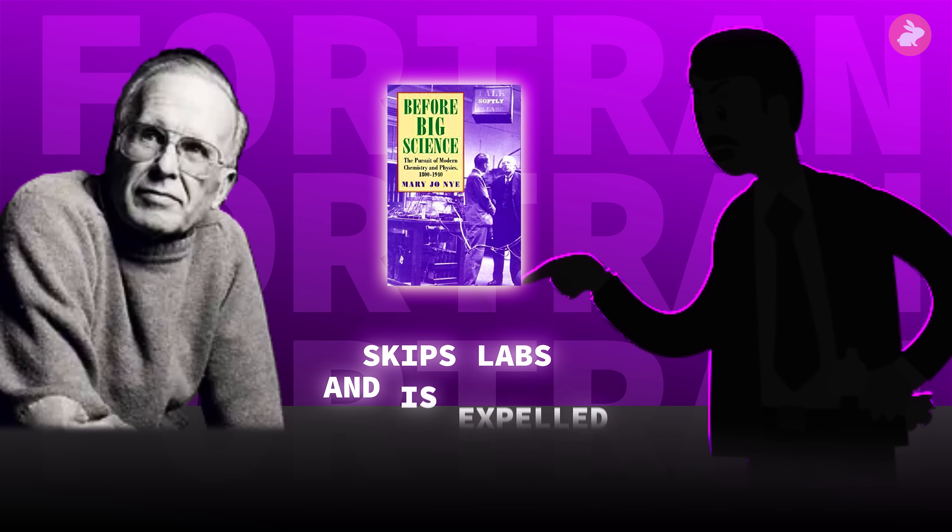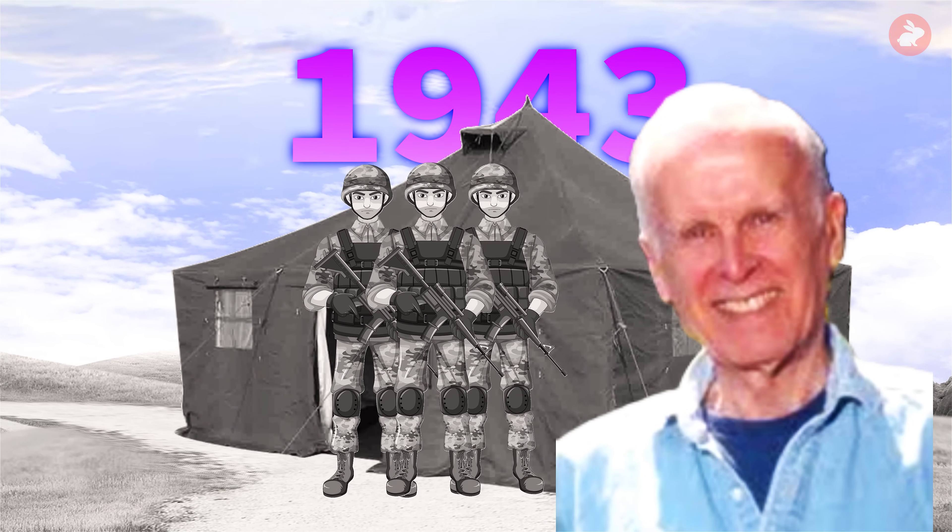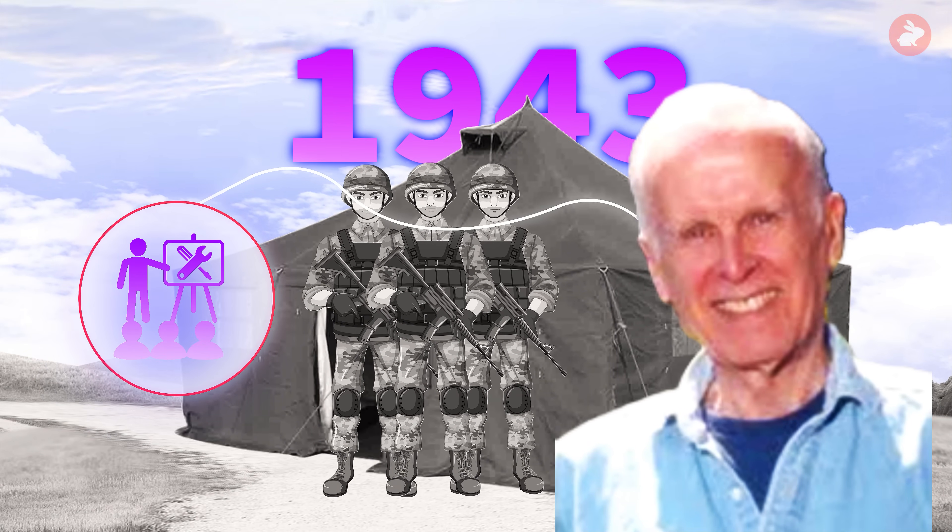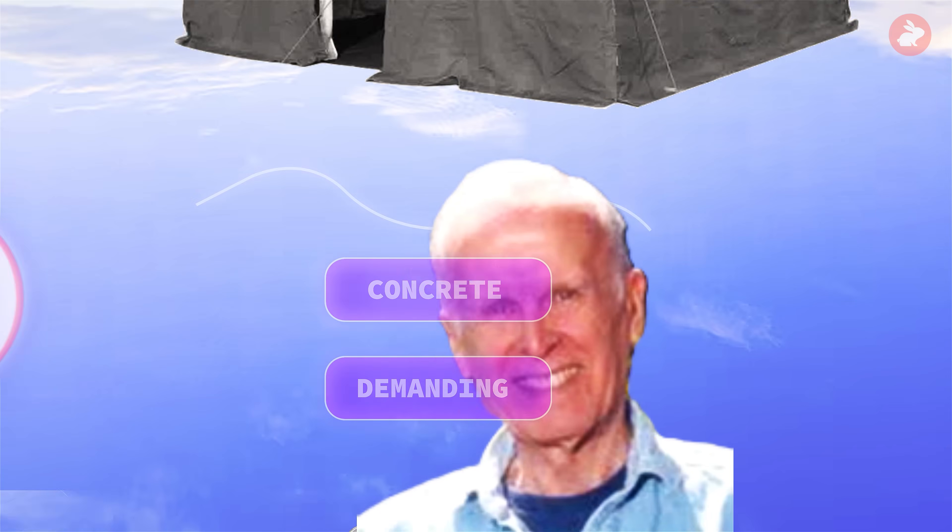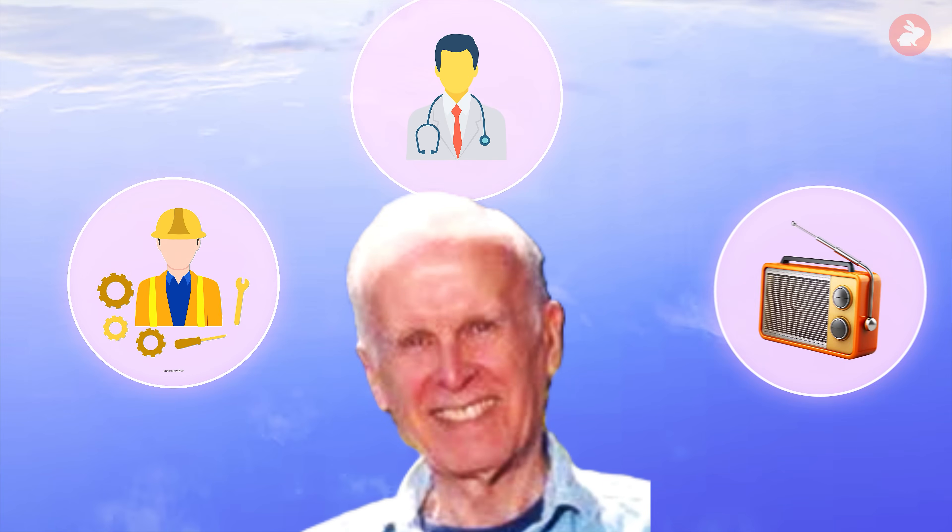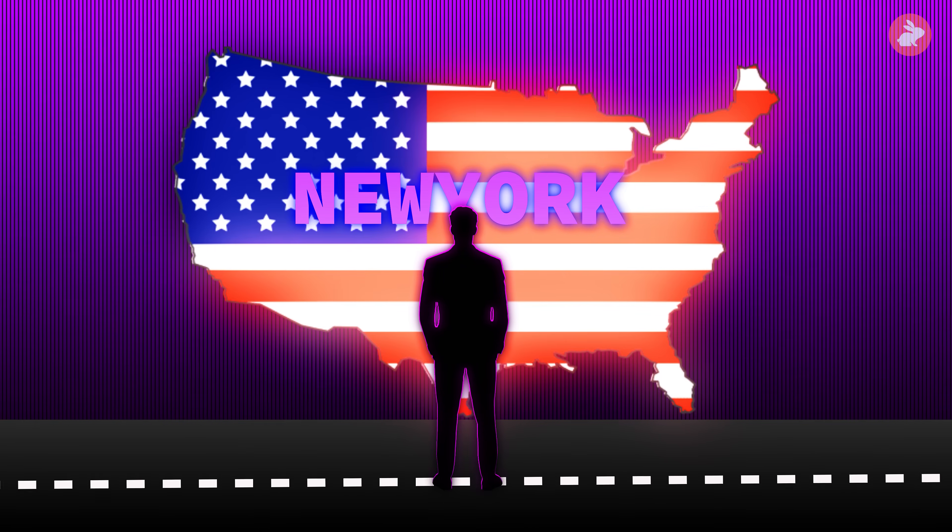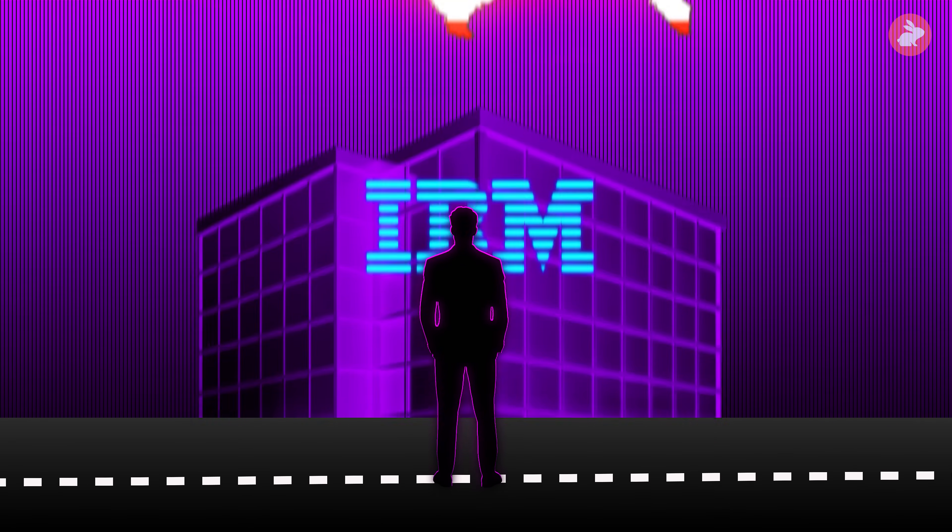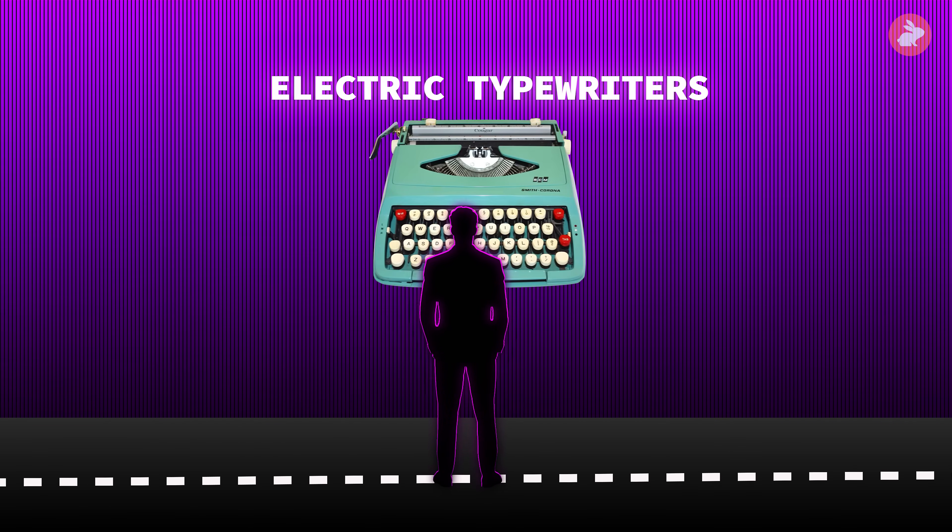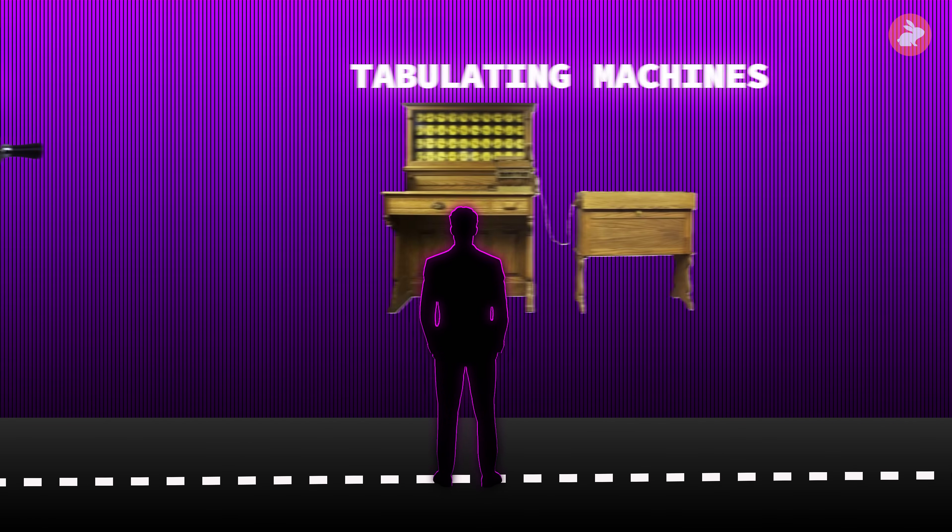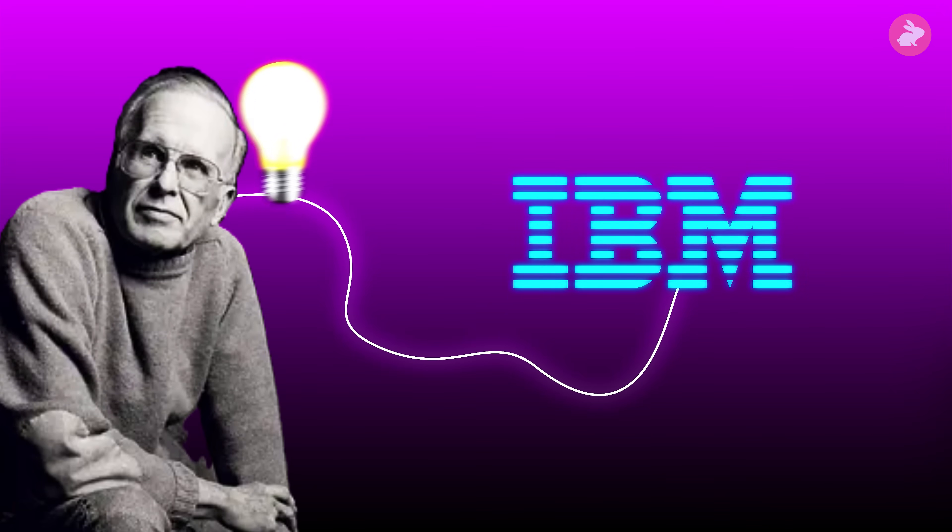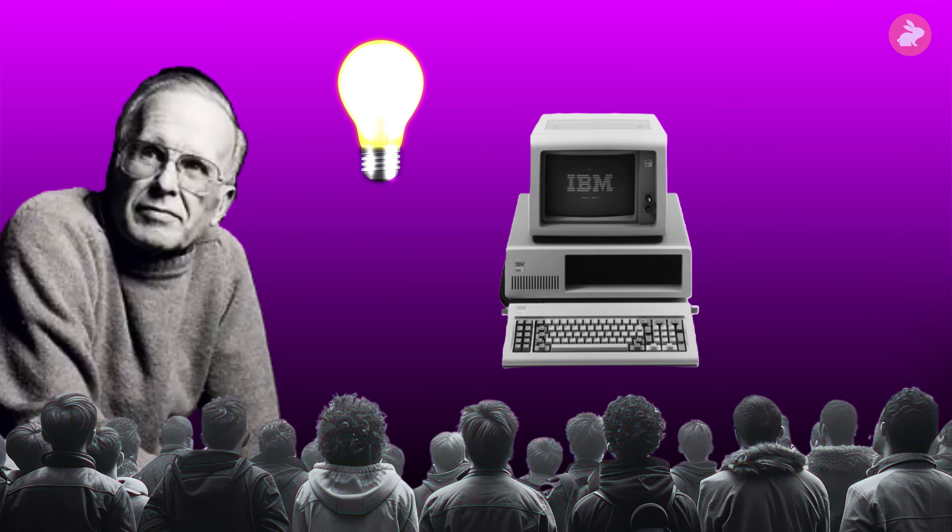He tries chemistry at his father's urging, skips labs, and is expelled. Drafted into the army in 1943, he is sent into technical training and discovers that when problems are concrete and demanding, he can throw himself into the work. After the war, he samples engineering, medicine, and radio repair. One day in New York City, he wanders past an IBM showroom filled with electric typewriters, calculators, and tabulating machines. Curiosity pulls him inside. That small detour leads to a job at IBM and eventually to the idea that will change how humans talk to computers.